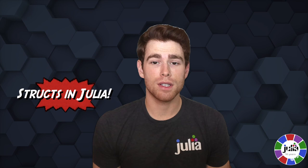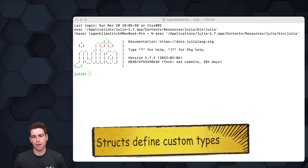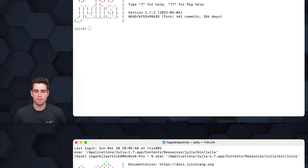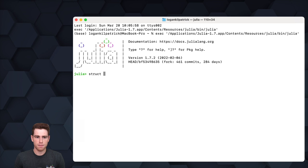How's it going everyone, my name is Logan Kilpatrick. In this video we're going to be talking about how to use structs in Julia. Structs are the most commonly used type in Julia because they allow us to define other custom types, similar to classes in an object-oriented programming language.